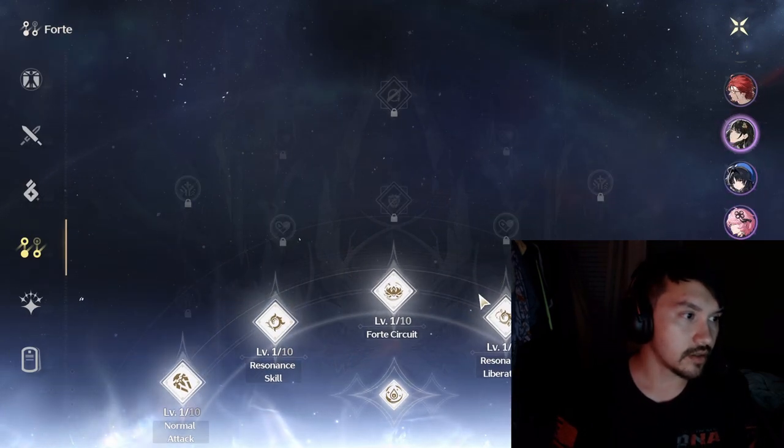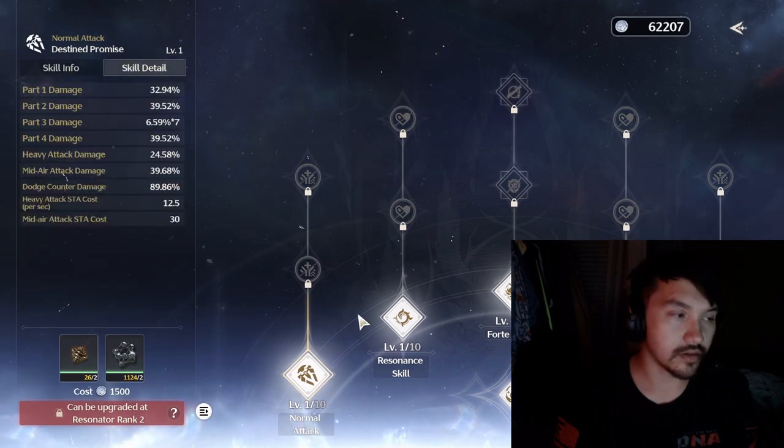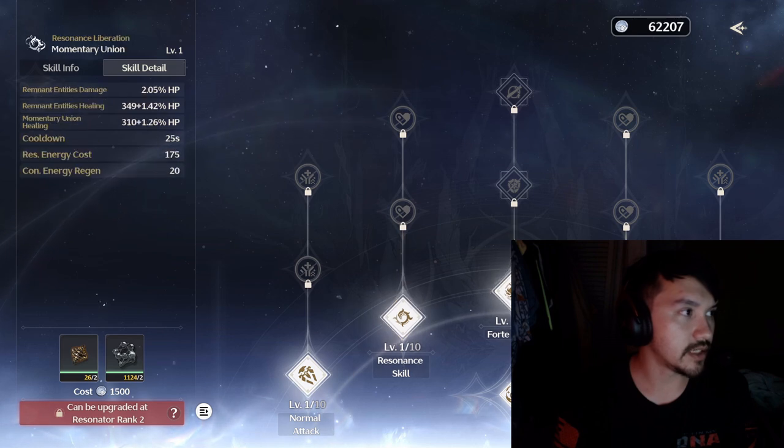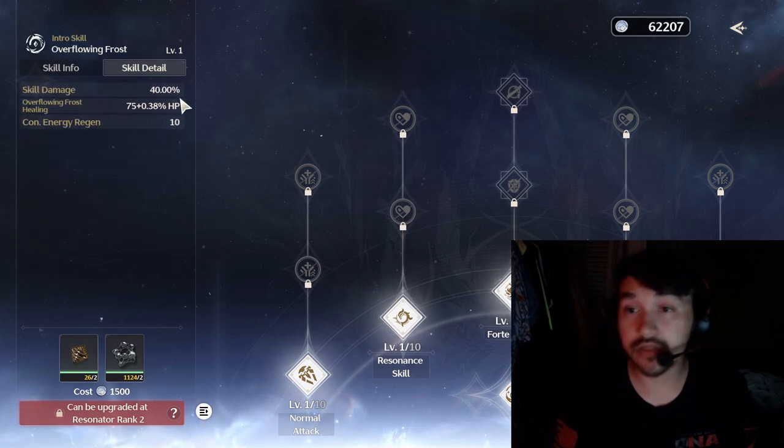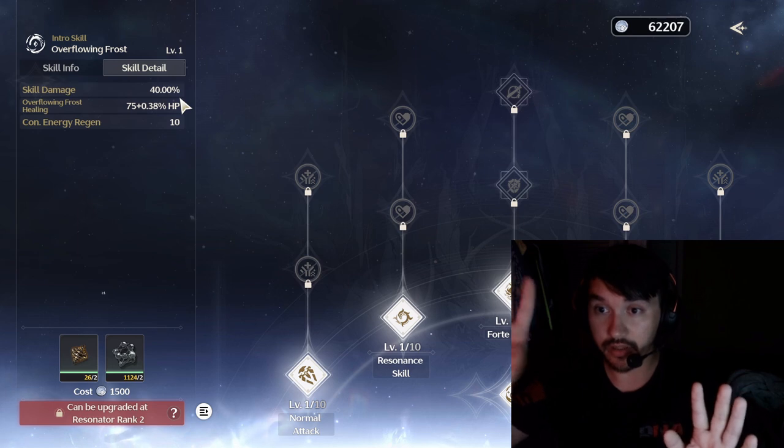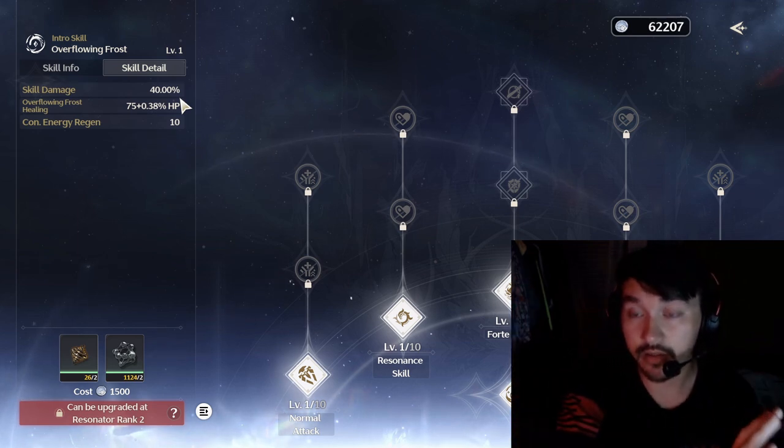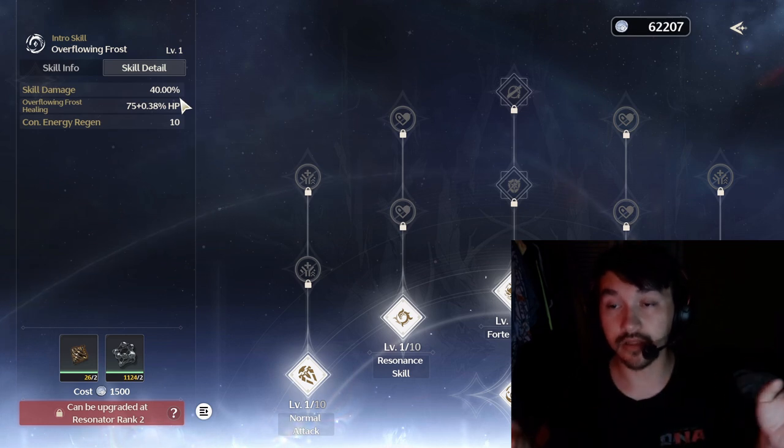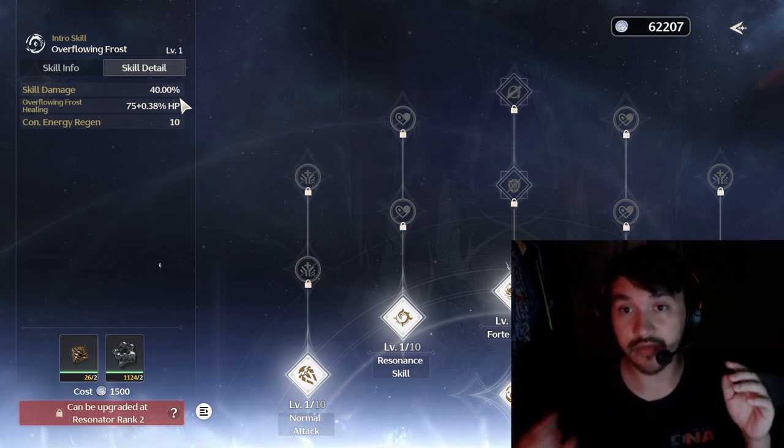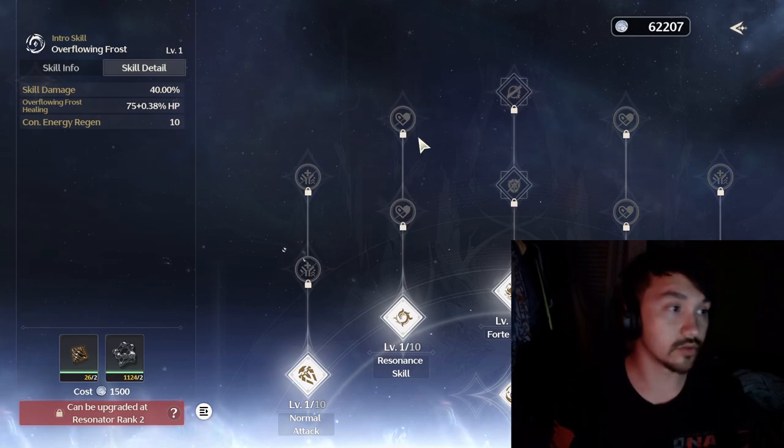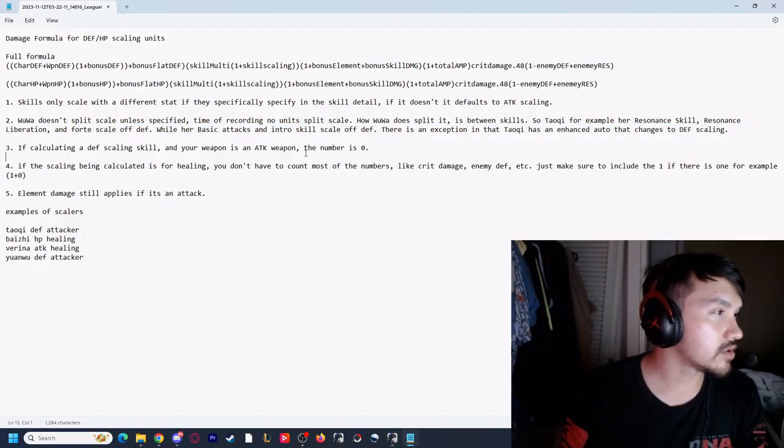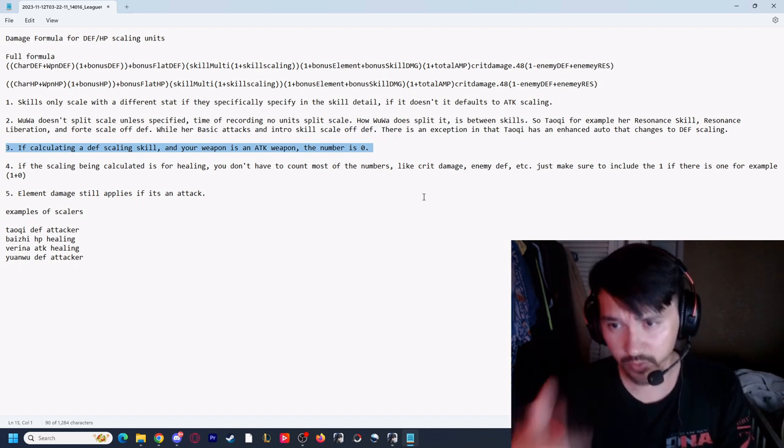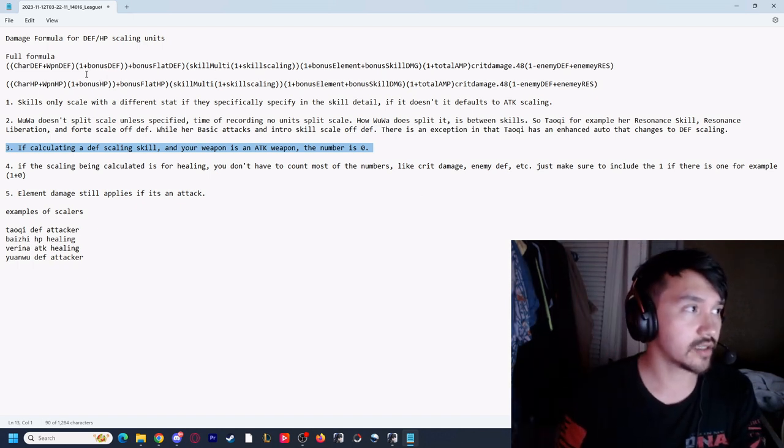Same thing for Baizhi. For auto attacks: attack, HP, HP, HP. Our intro skill, however, is partially HP for the healing, but the damage is attack. So that's how Wuthering Waves splits it up - it depends on the skill and the individual hit. However, if it says HP or defense, it is all the way 100%.